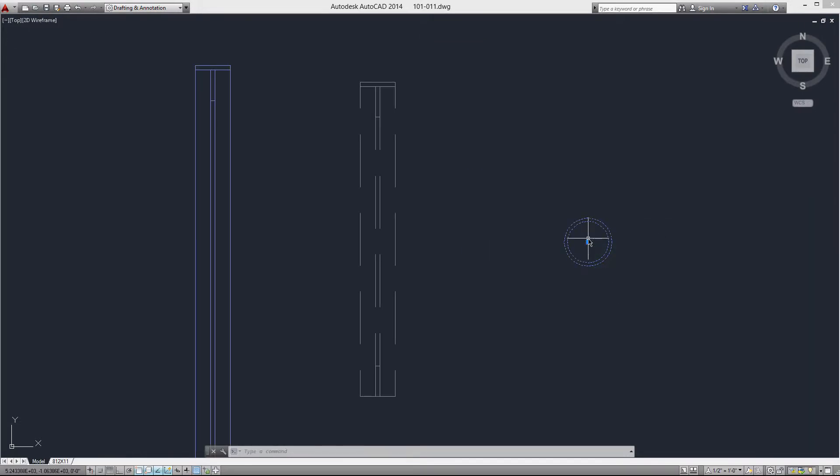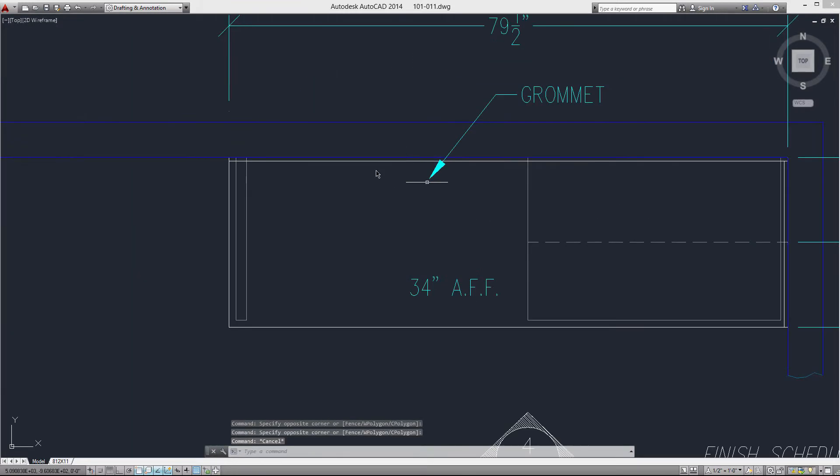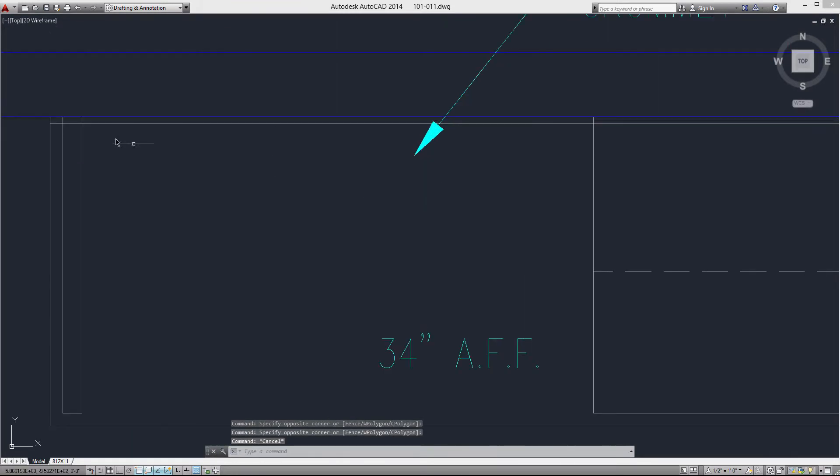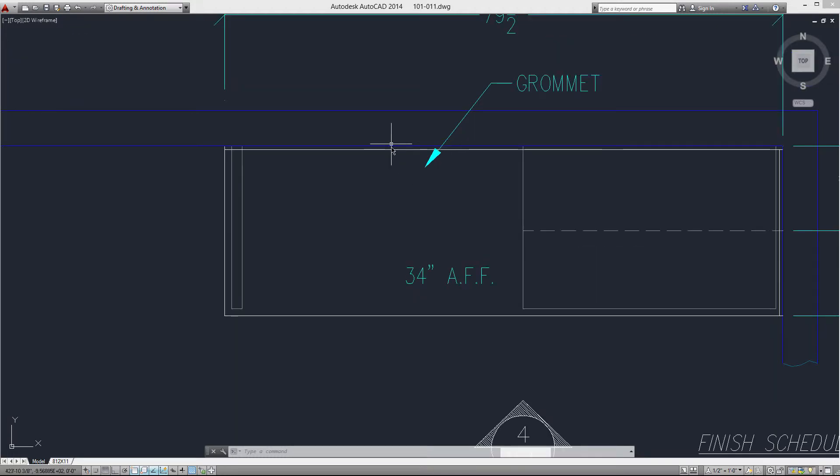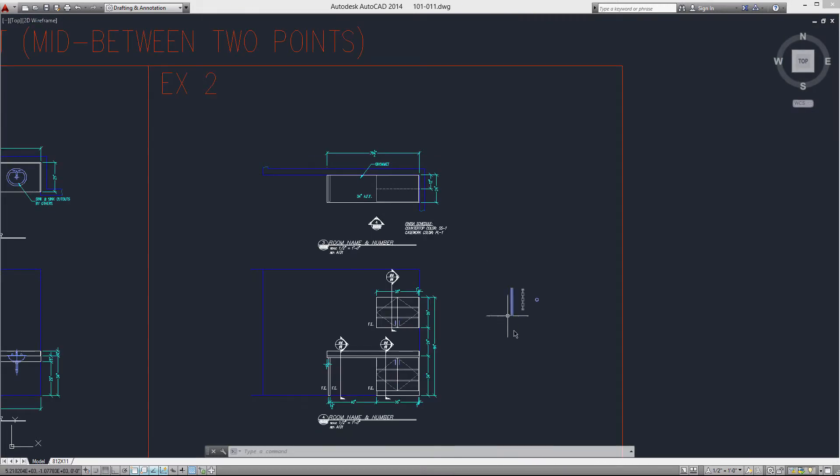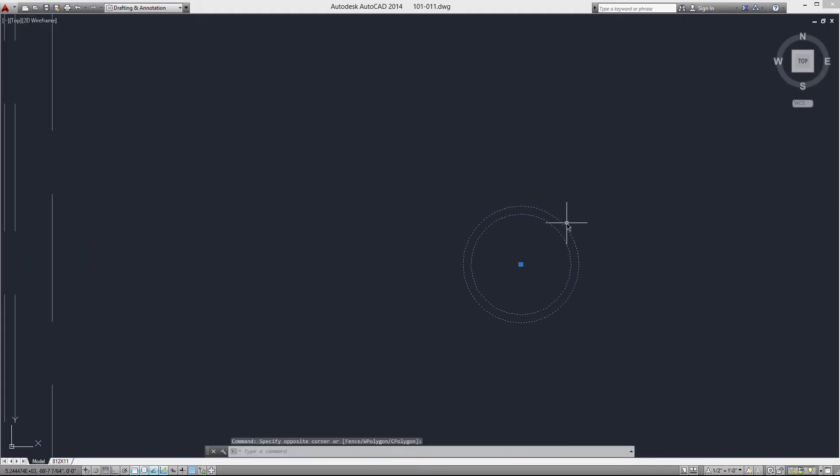Let's get our plan view straight first. I'm going to do the grommet first. I'm going to do two transparent commands back to back: I'm going to do from and then I'm going to do mid between two points, because I want to come from the center of the knee space. I want to go six inches to the right and three inches down from the middle of my knee space. I want this grommet offset so it doesn't conflict with the countertop support.